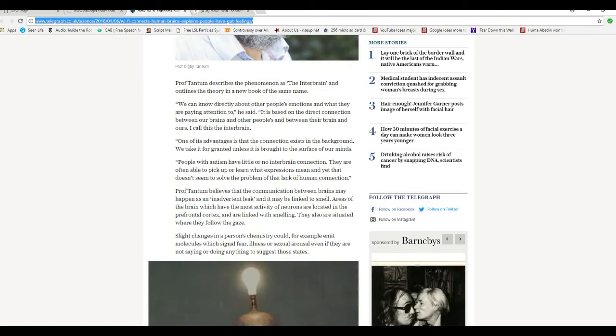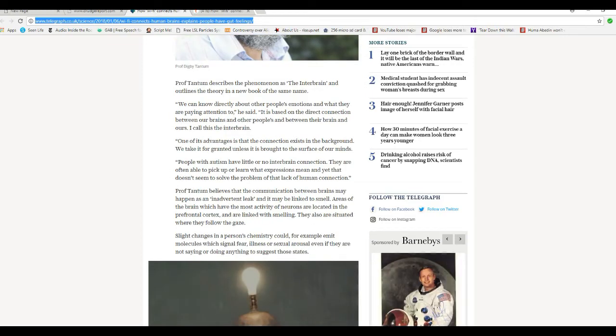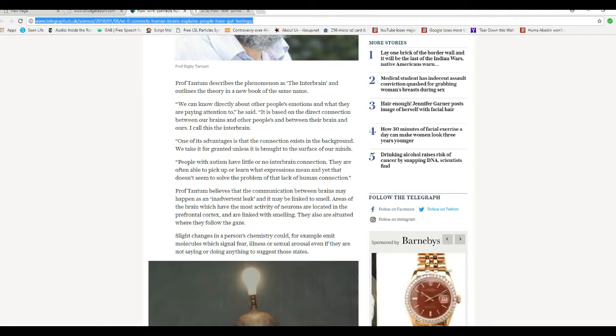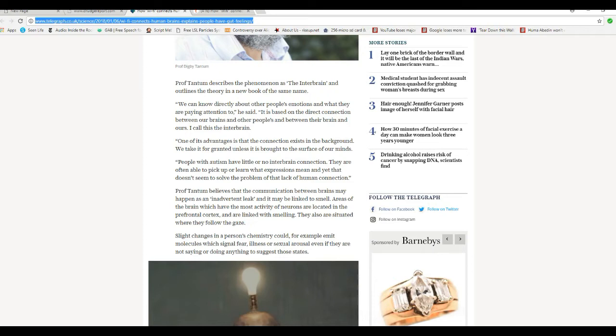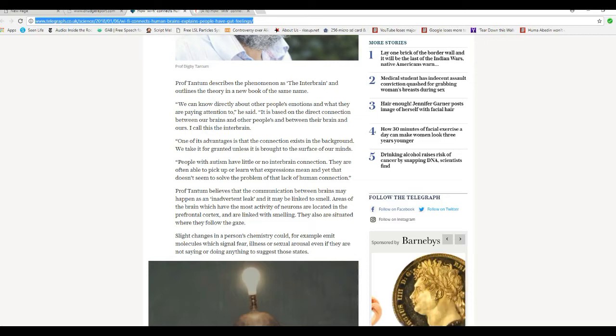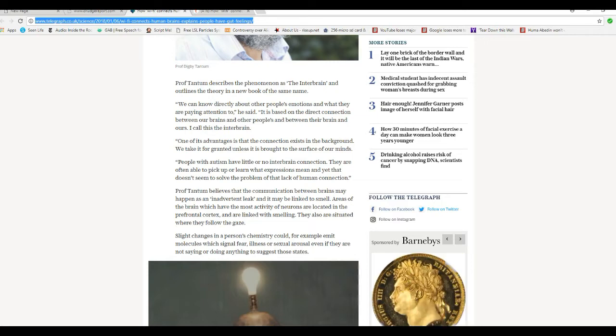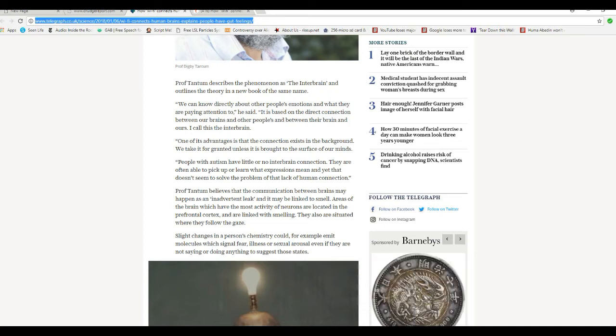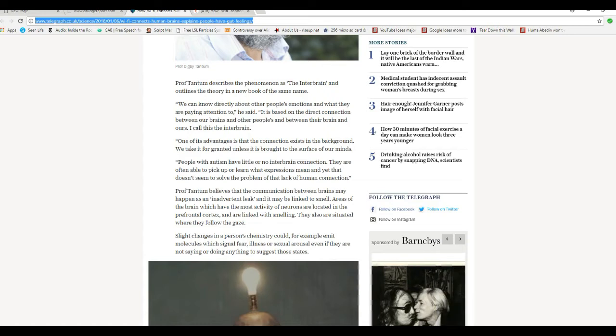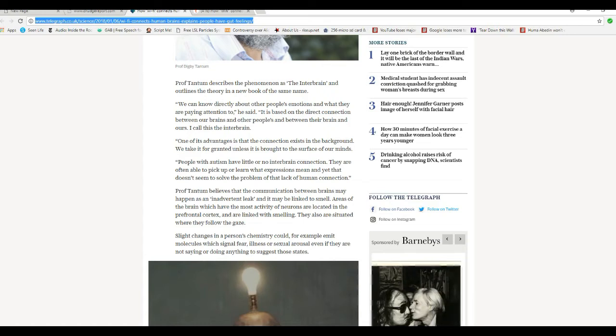Professor Tantum describes a phenomenon as interbrain and outlines the theory in a new book of the same name. We can know directly about other people's emotions and what they are paying attention to, he said, is based on direct connection between their brains and other people's, and between their brain and ours. I call this interbrain. I call it ESP, Professor Tantum.